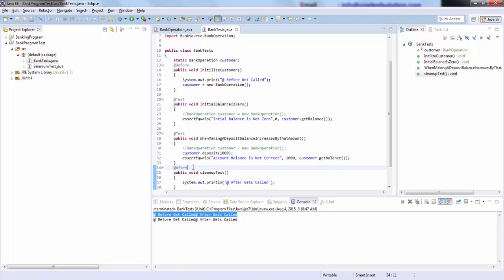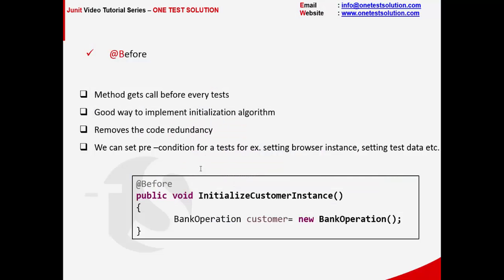Now the advantage of using @After is again the same as that of @Before. We can reduce the code redundancy. We can do cleanup activities. For example, destroying the object or let's say if my script is creating some data in my database, once the execution is done, my job will be to clean that data. So I can write my cleanup tests here.